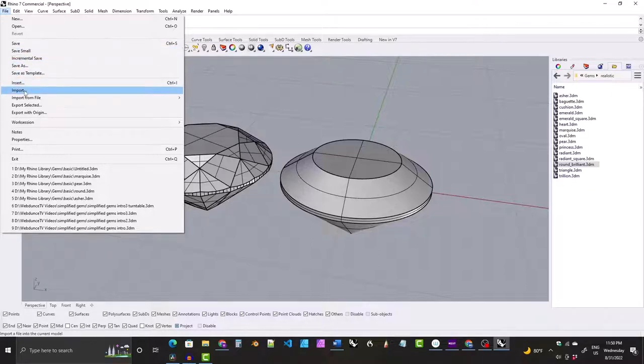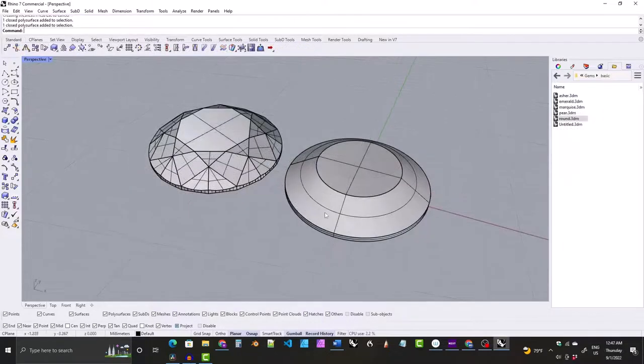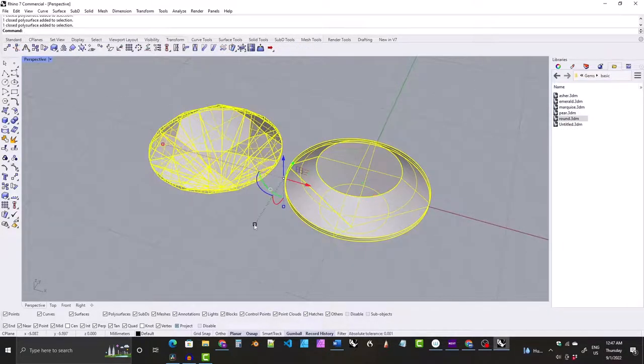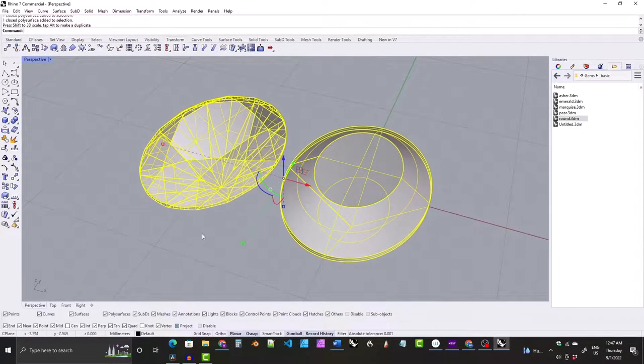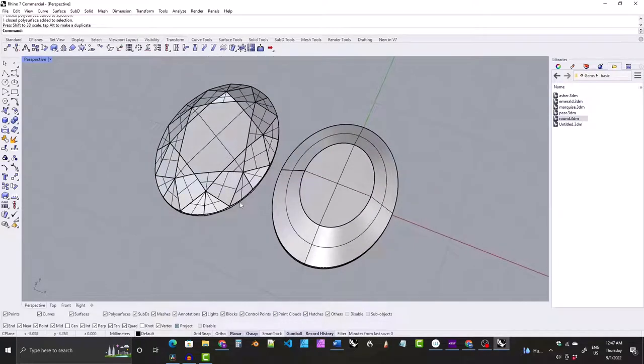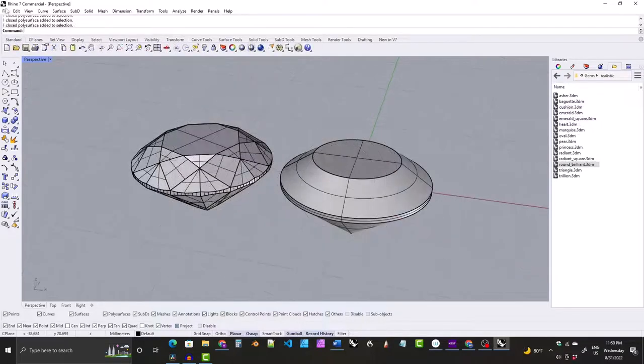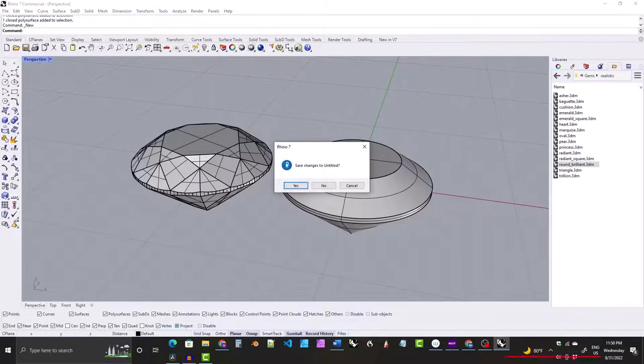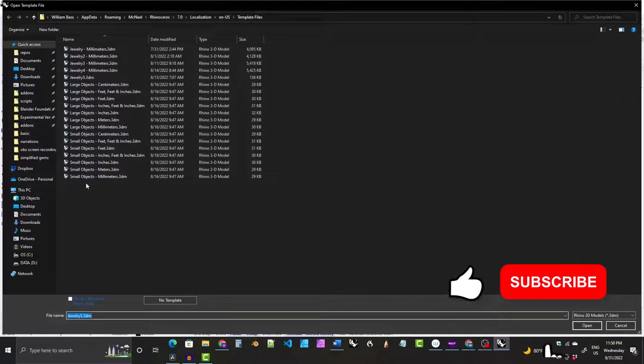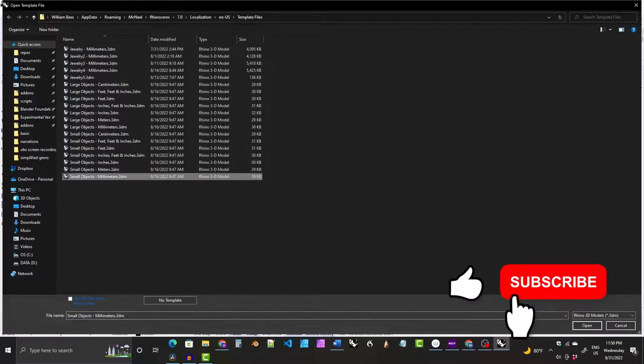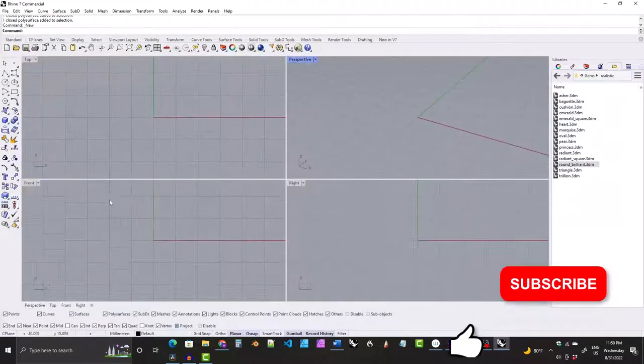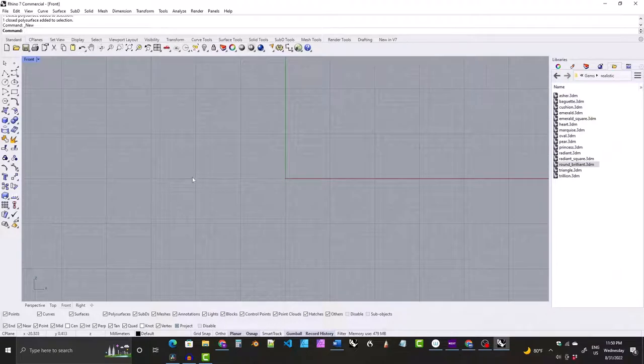Also, the round stones will double as oval stones. You just need to stretch them in one direction, so you get kind of a two-for-one special. We'll go ahead and create a new file. I'll use the small objects millimeters template, and we'll go into the front viewport.